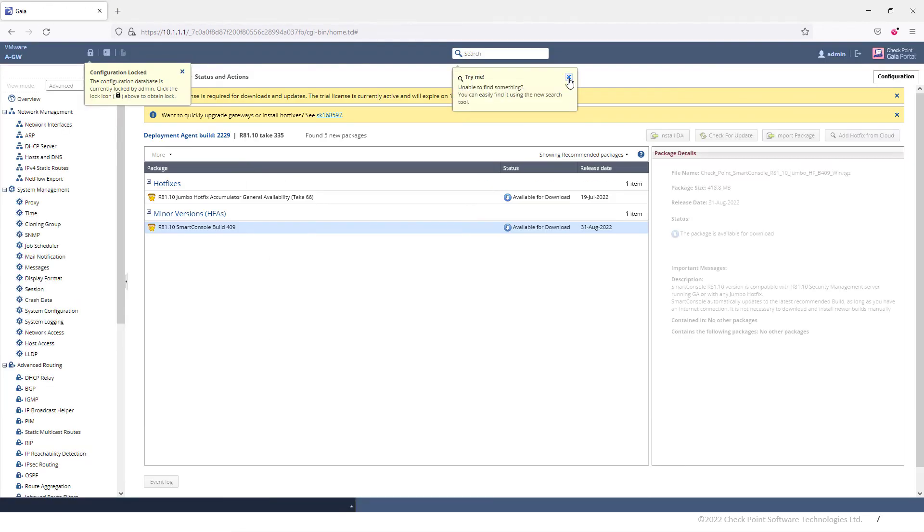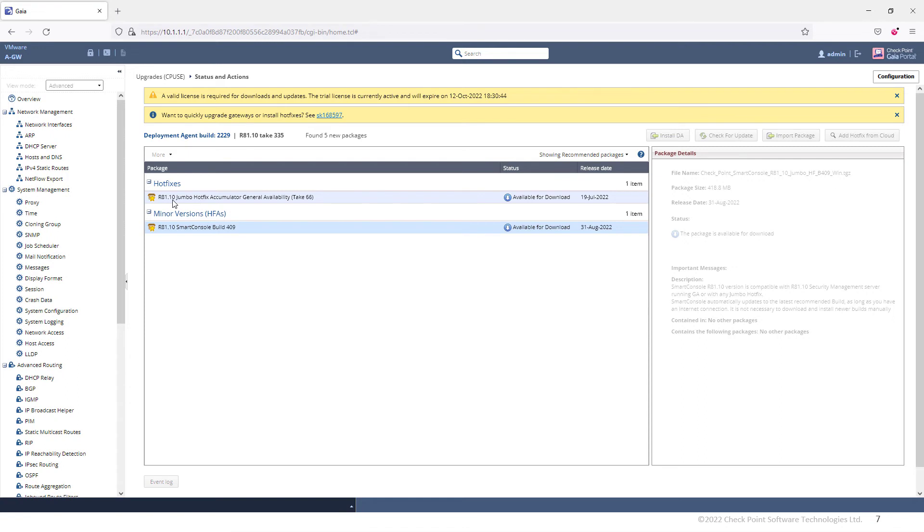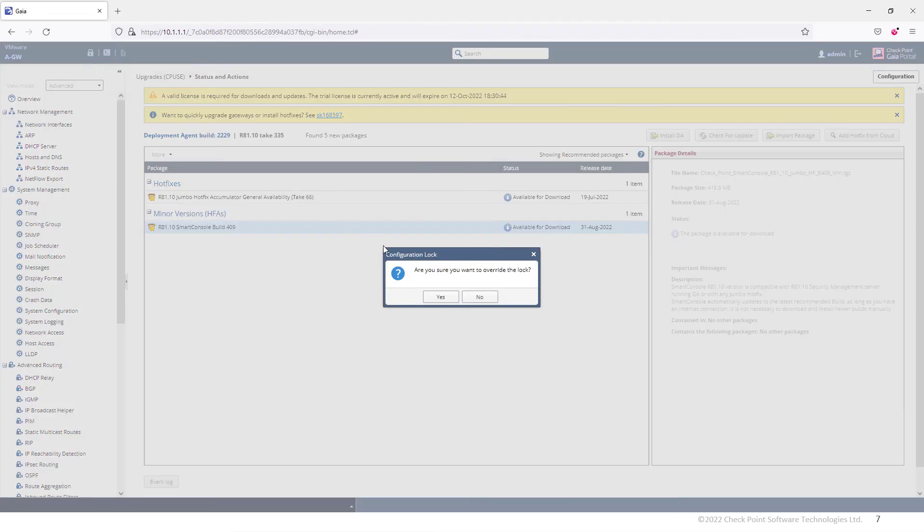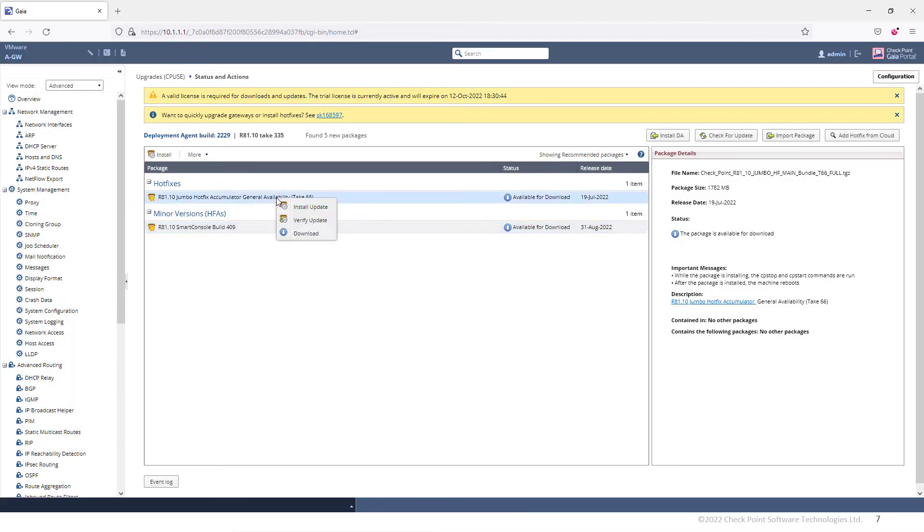Okay, so it took a while, but now I can finally see the available downloads. I can see that there's an update for Smart Console and there's a jumbo hotfix for R81.10, which is Take 66. So all I need to do is unlock the configuration and I can go ahead and simply download this file from the internet.